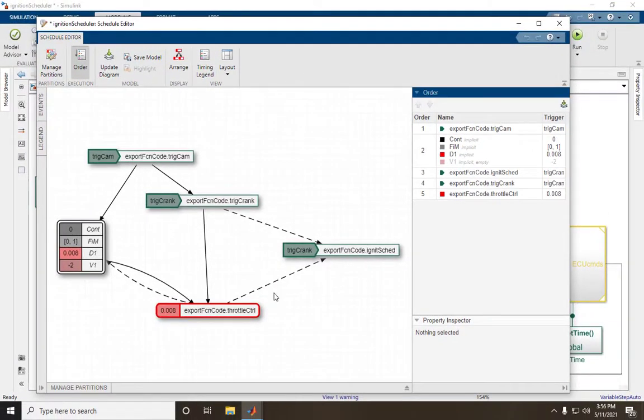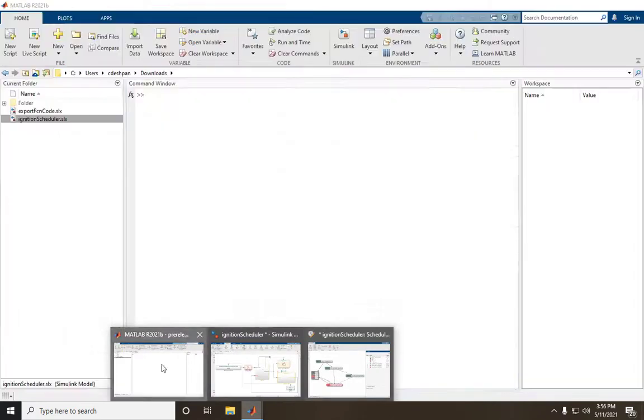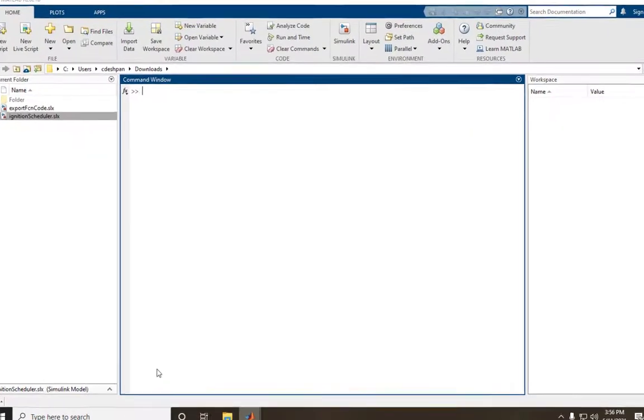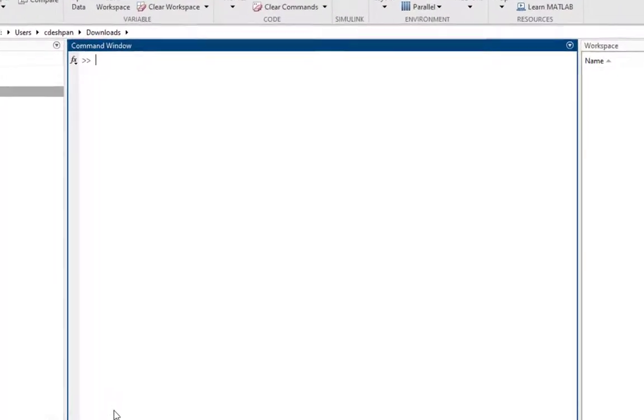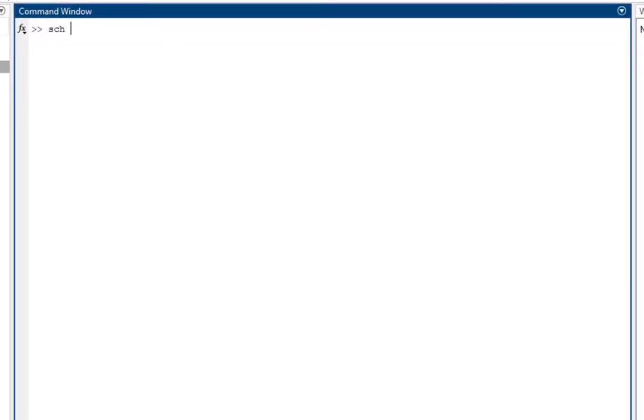But today, let's look at how we can modify the schedule through the MATLAB command line. First, we use getParam to get the Schedule object of this model.